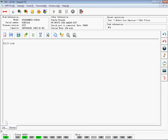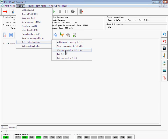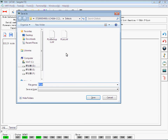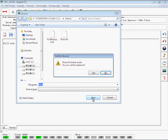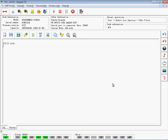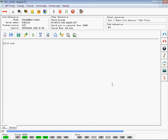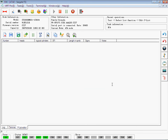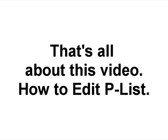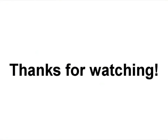Hit the Defect Table function and choose Edit PLIST again. Save the revised PLIST to the computer. The revised PLIST has shown on the screen. That's all about this video on how to edit PLIST. Thank you.